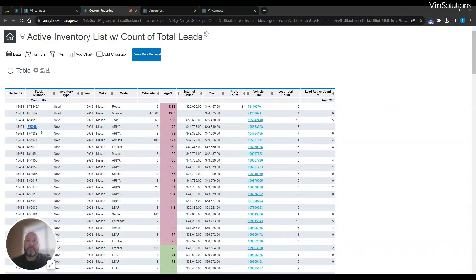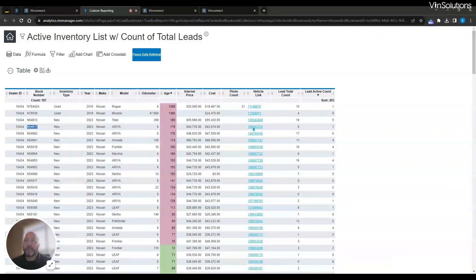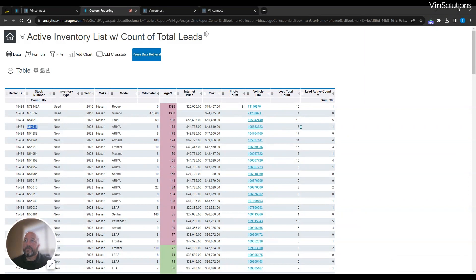For instance, this 2023 Nissan, it's been there 178 days, gives us the internet price, what our cost is, the vehicle link, how many total leads we've had on that vehicle and how many active leads that we have on this.